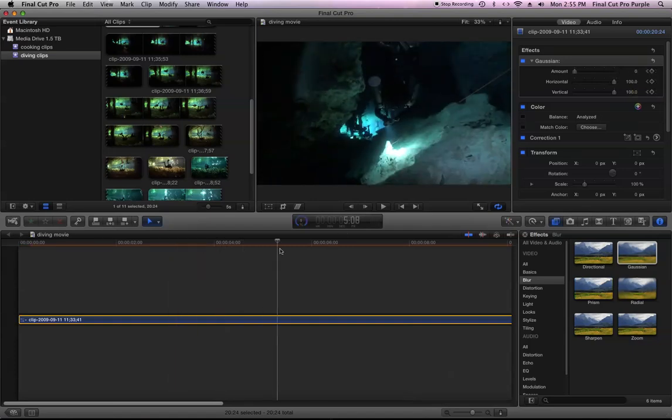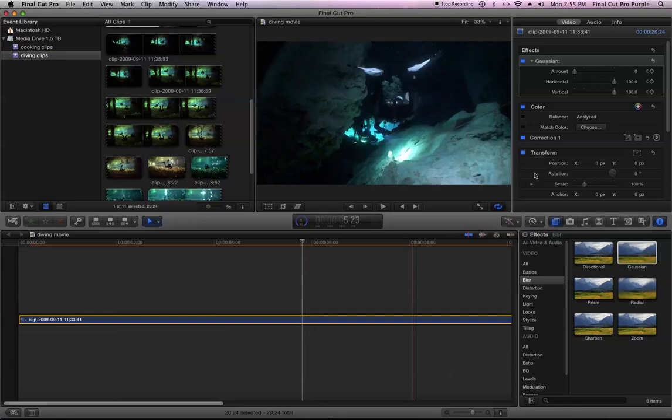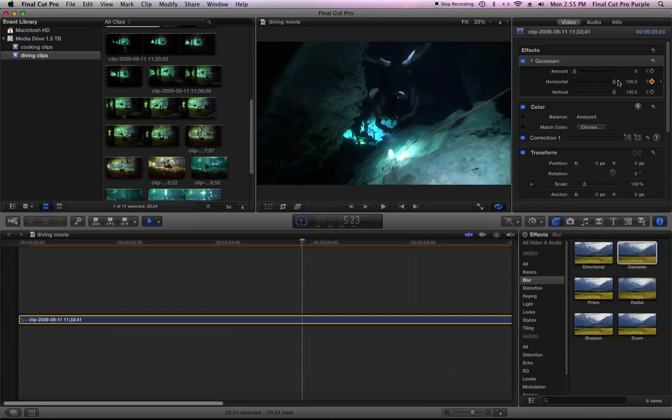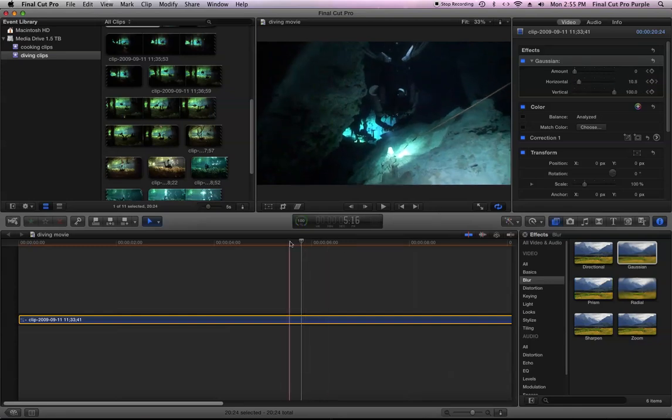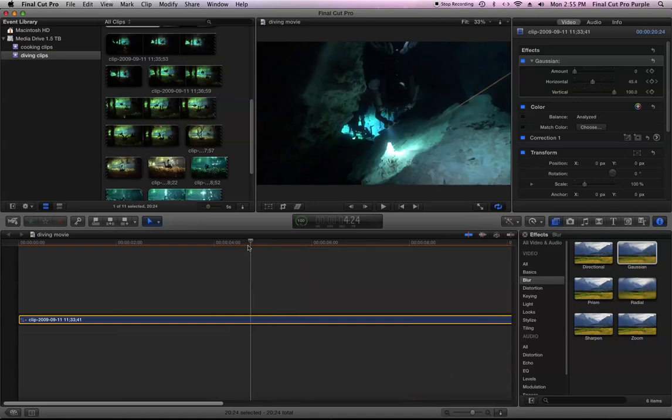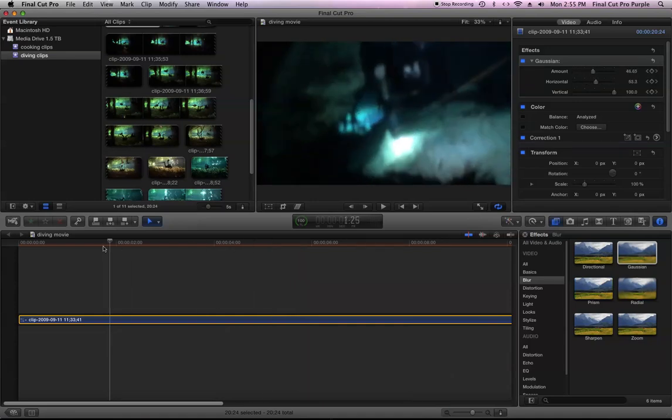And just move the playhead, hit the keyframe, and set the value to a different value. And now you can see that slider moves also.